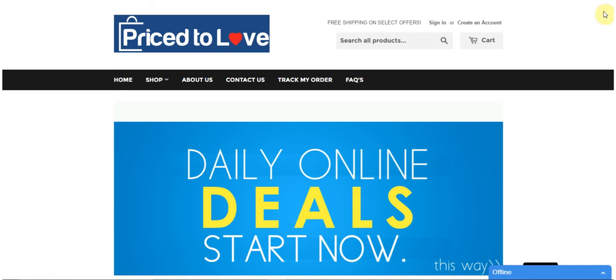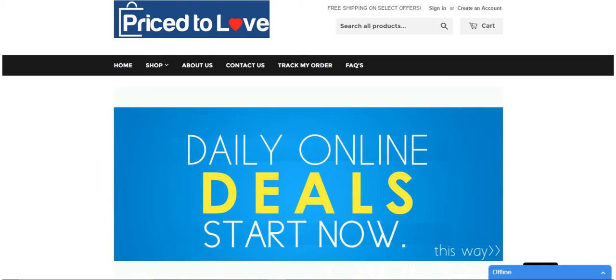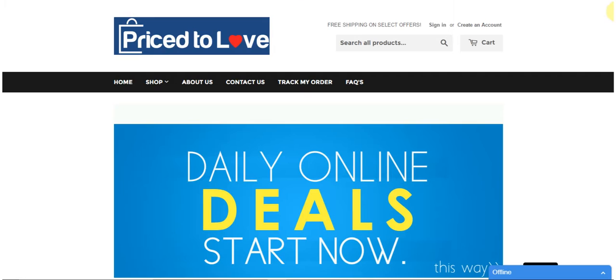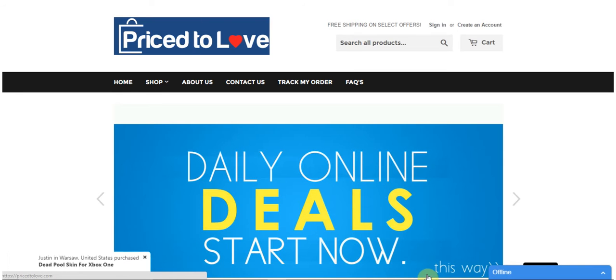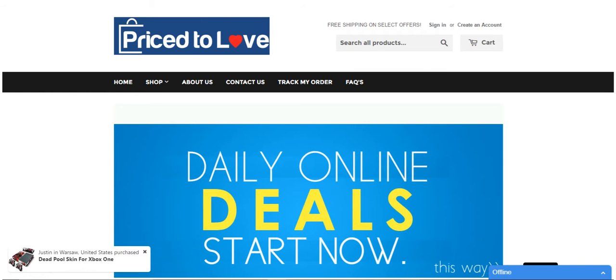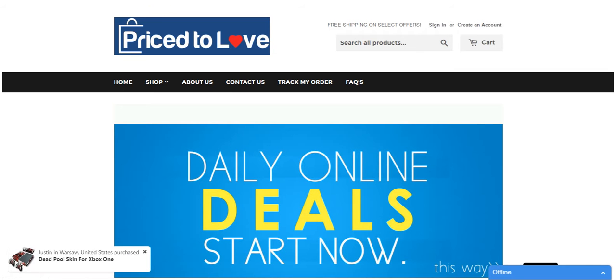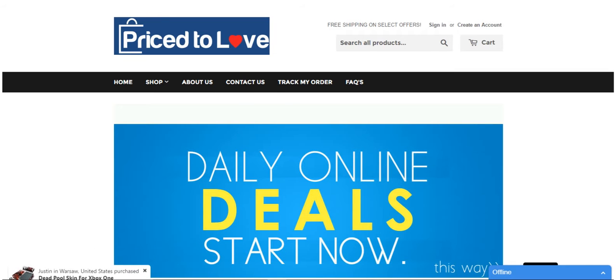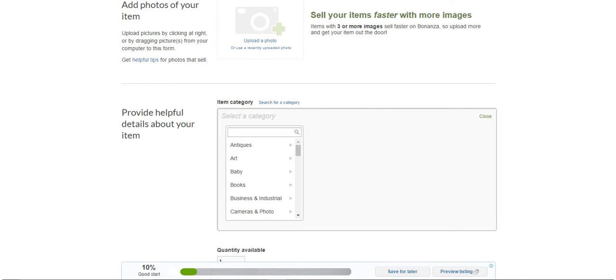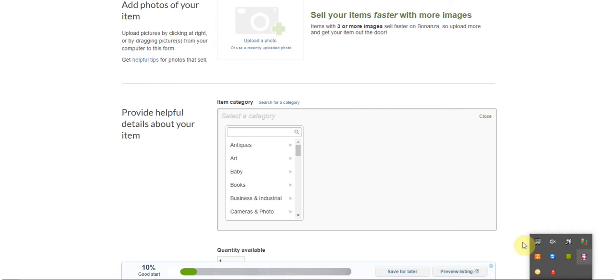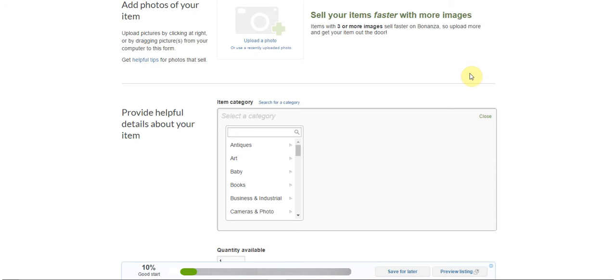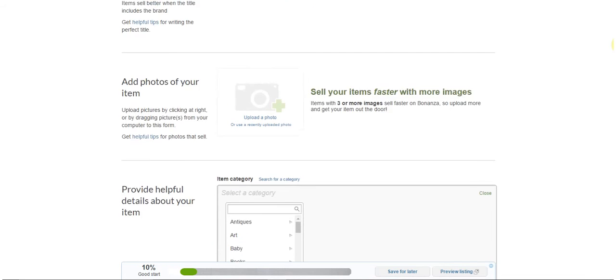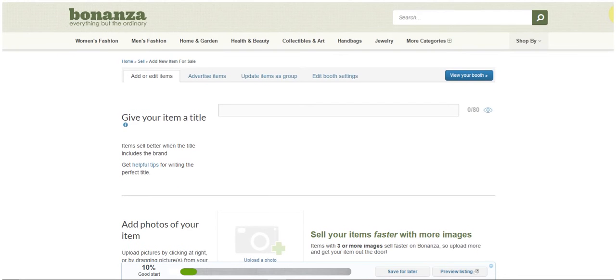Okay guys so I'm gonna do a quick video on adding products to your Bonanza store. I hope you can see my screen. I'm sorry for the background noise, I'm a stay at home mom with kids so hopefully you'll understand that.